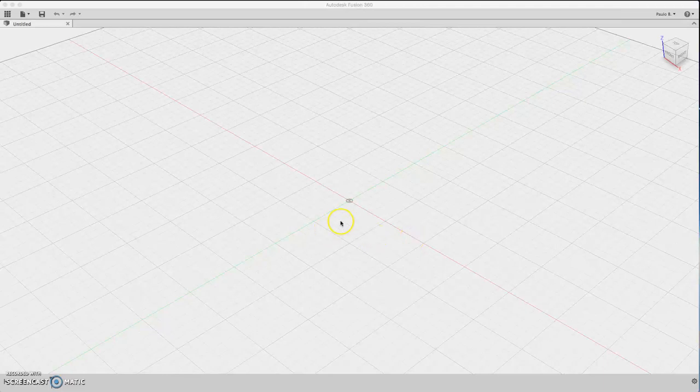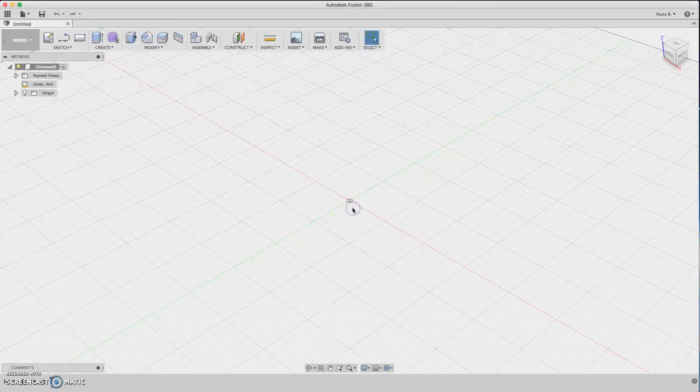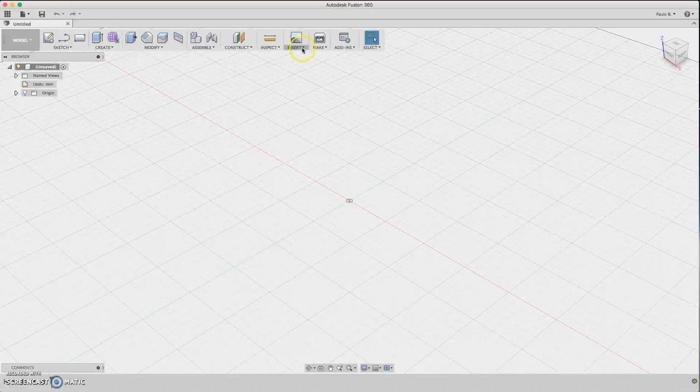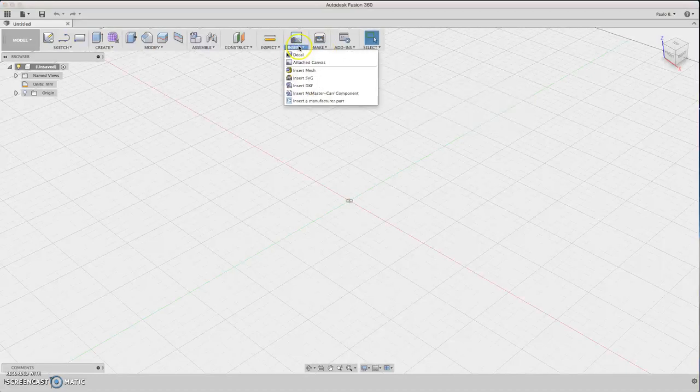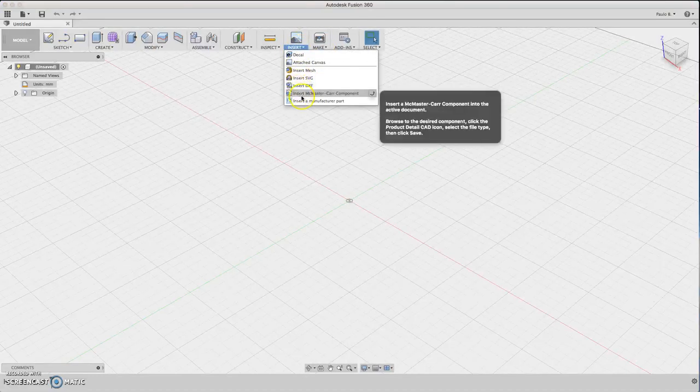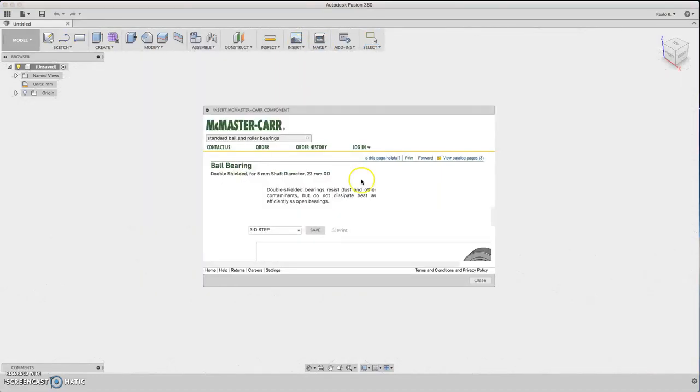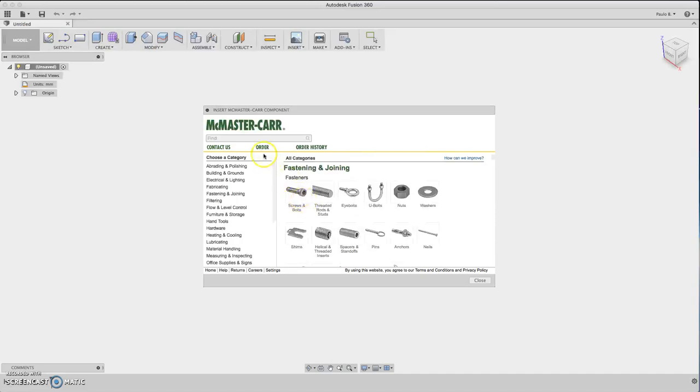Hi guys! Today we are going to draw fidget spinners. So let's go to McMaster-Carr and insert the McMaster-Carr bearing.